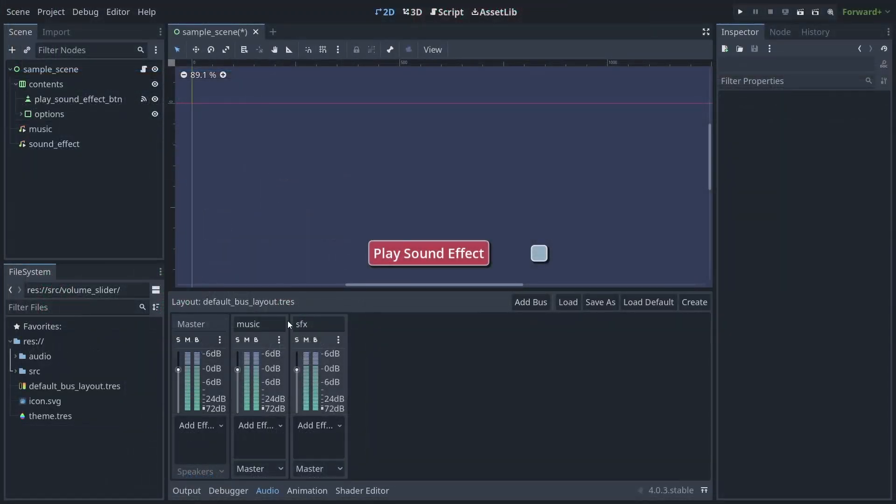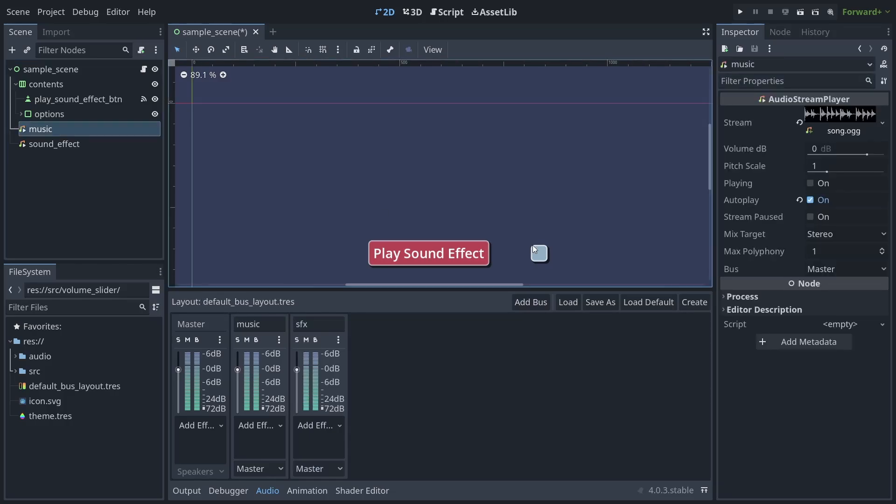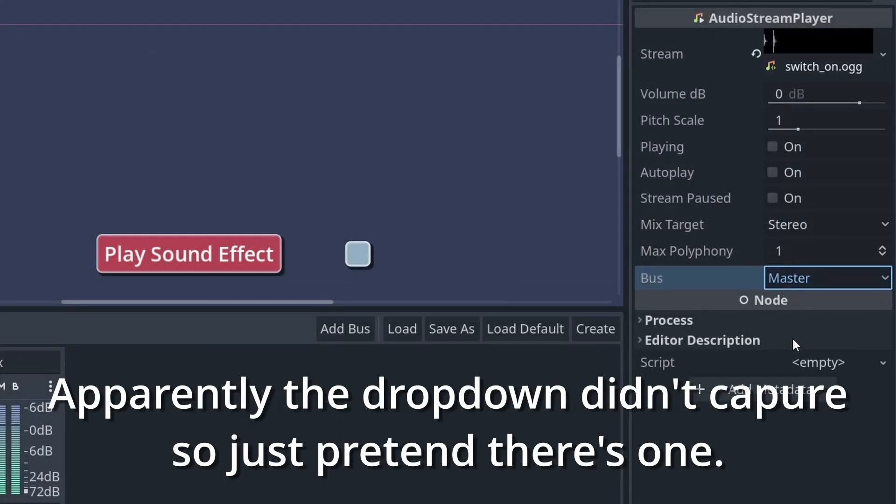After you've added your buses, you'll want to go through the project and make sure all audio is piped to the correct bus. This can be done by selecting the relevant audio player node and changing the bus property in the inspector.